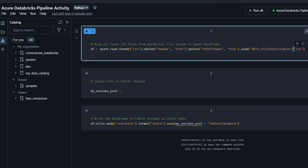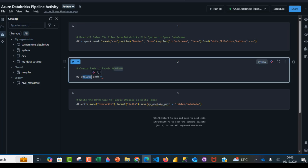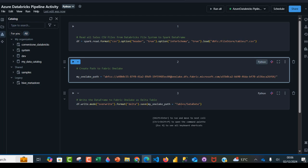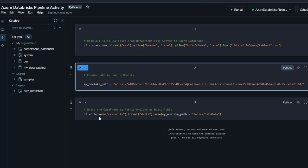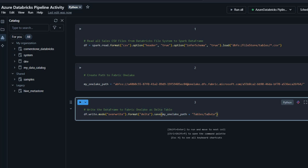The code reads all CSV files using a wildcard star pattern. Then we create a path to Fabric One Lake as the destination — I place the ABFS path I copied inside a variable. We can trim the tables and lakes parts of the path. Then we write the DataFrame into Fabric One Lake as a Delta table using df.write.mode with overwrite, format as delta, and the save action passing the One Lake path plus the table name. We're writing this as a data table, not a file, and we're going to call it sales_data.